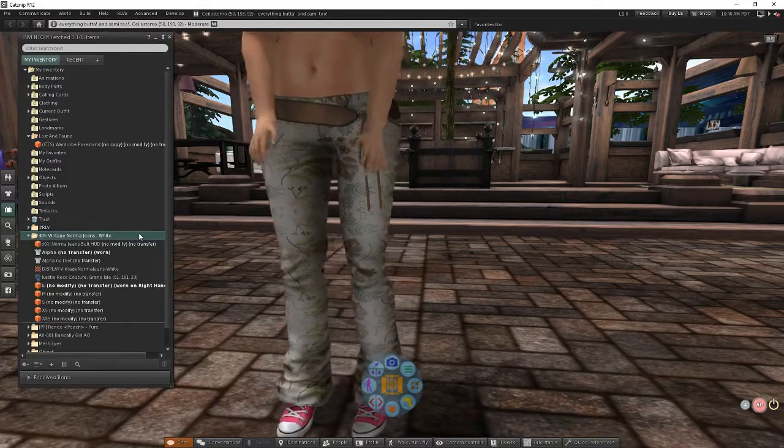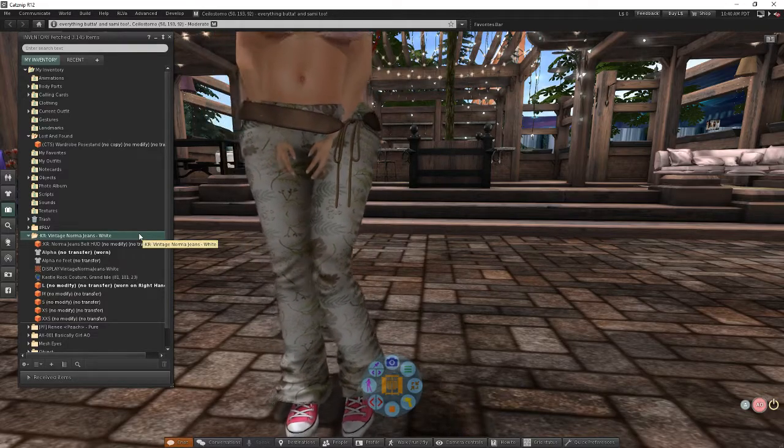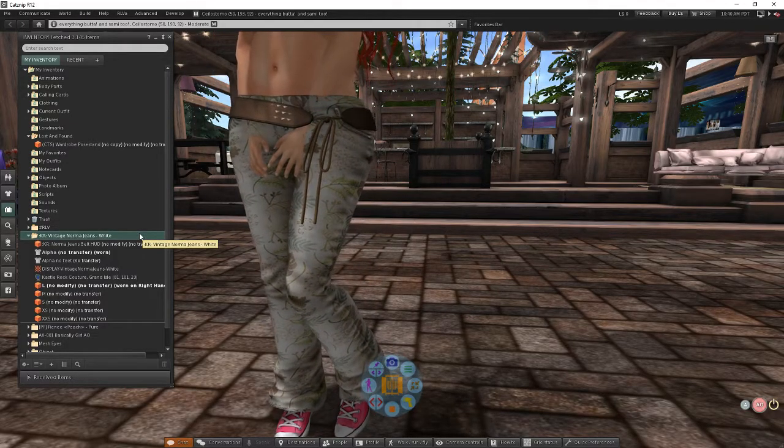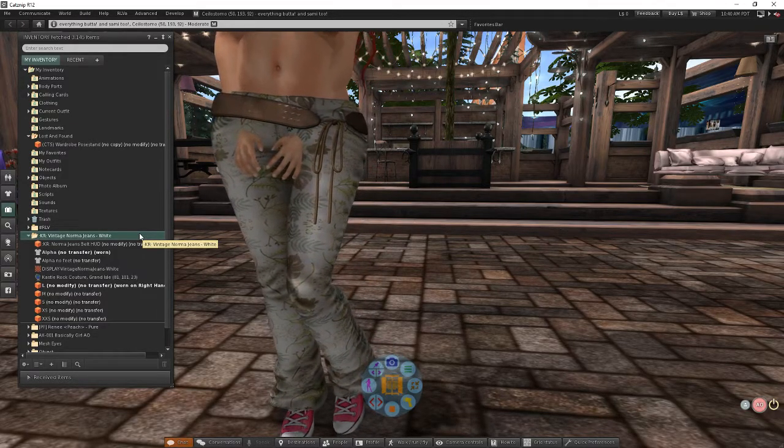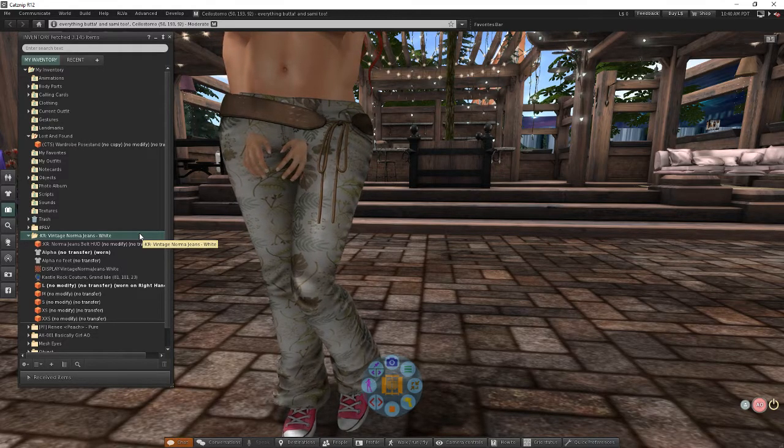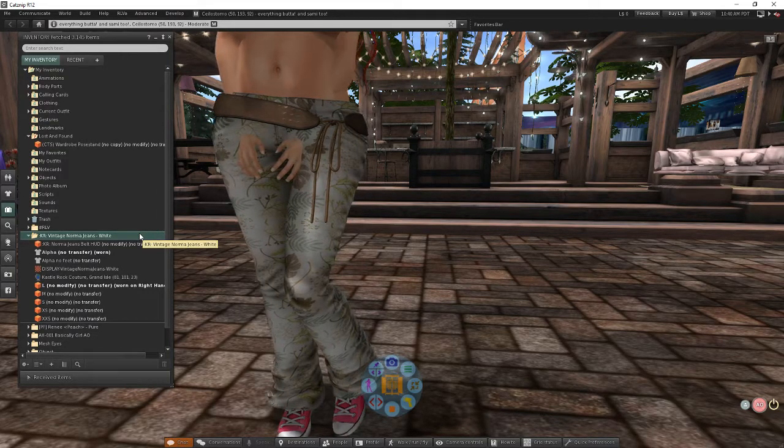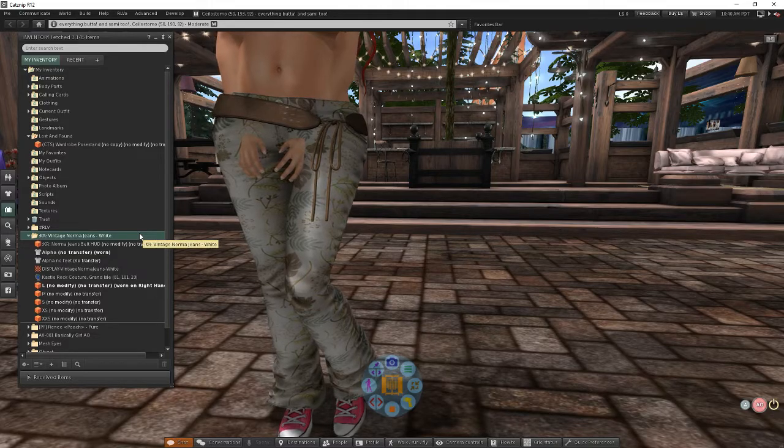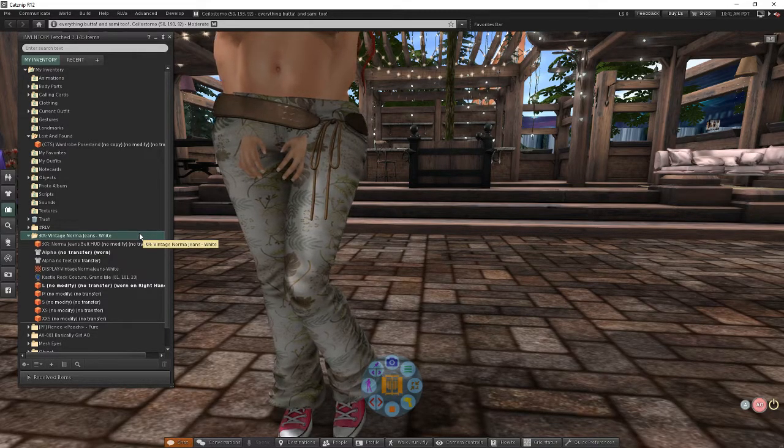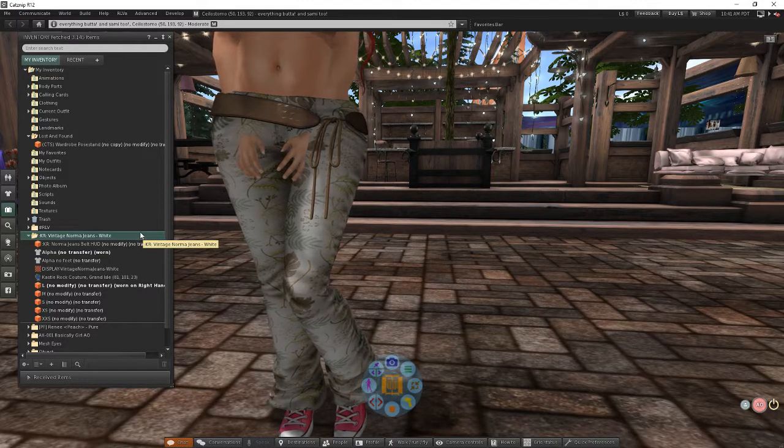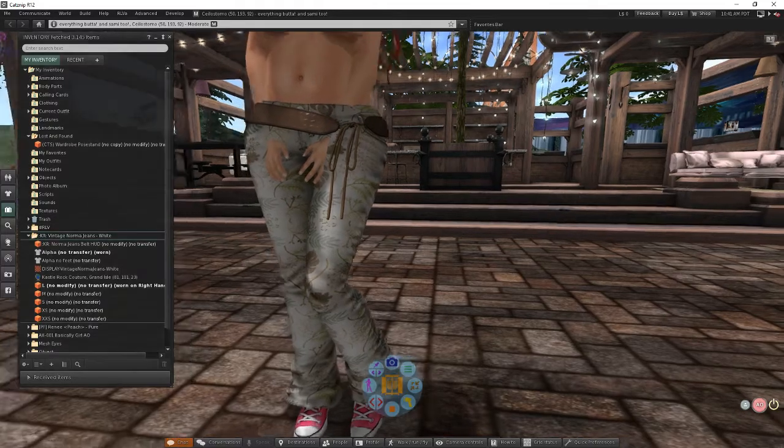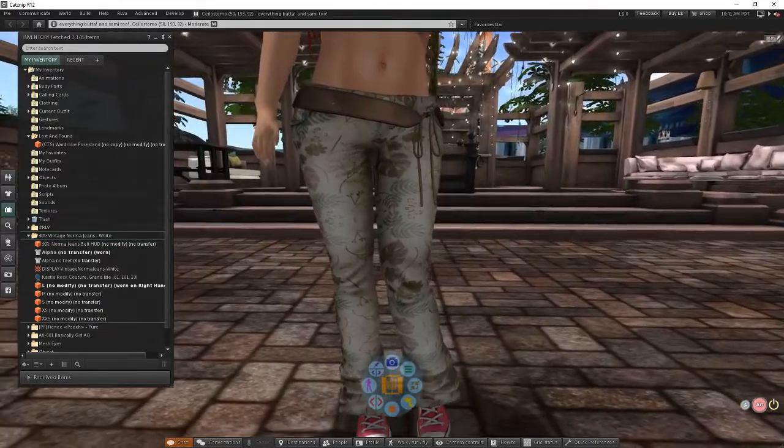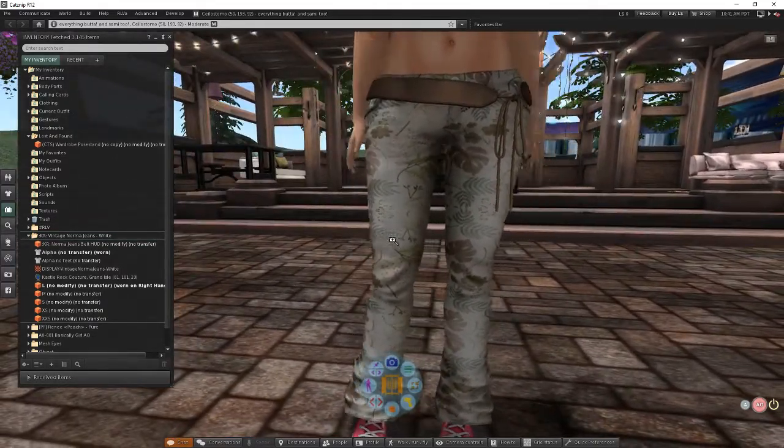So these are the vintage Norma jeans from Castle Rock Couture. And if you're brand new to Second Life, they do offer a free 500 Linden gift card to all people who are 30 days old or less. So it's a great way to get in and get some clothes and get started. Anyway, I went ahead and picked these up really quickly while I was there.